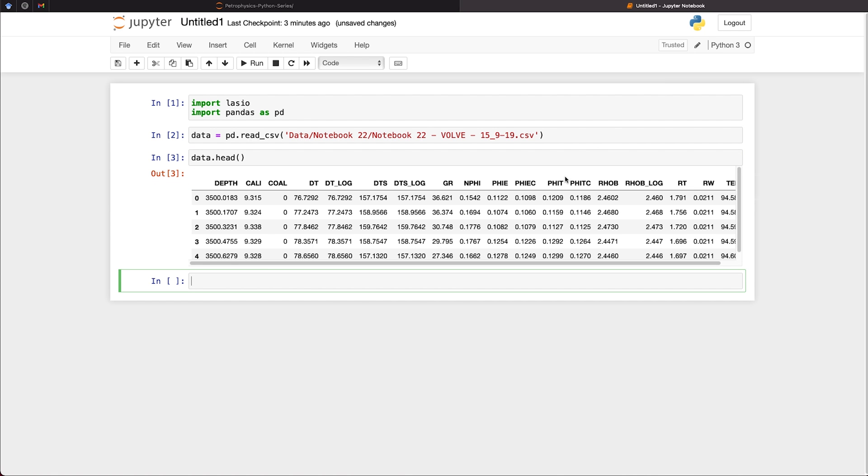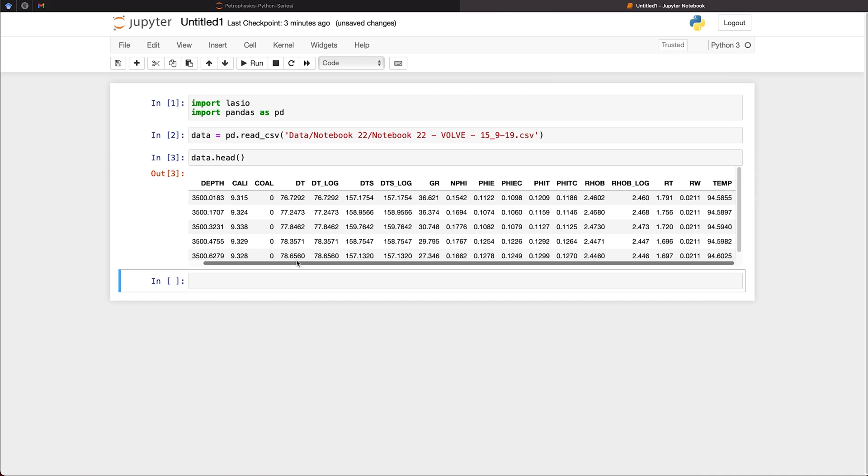So if we want to check what the data contains, we can then call upon data.head and run that. So we can see that we've got all of our logging curves in here. Caliper, DT, DTlog, DTS, etc. And we've also got a depth column.